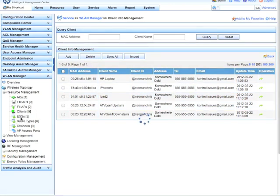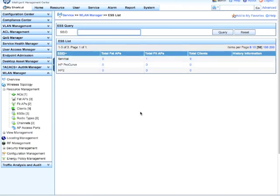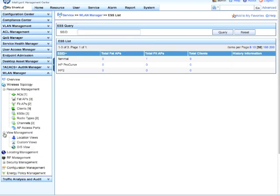And again, we can click on the ESSSs here, same kind of information as the VSCs. It'll tell you exactly the actual SSID, number of APs advertising that SSID, number of clients currently associated with that SSID.